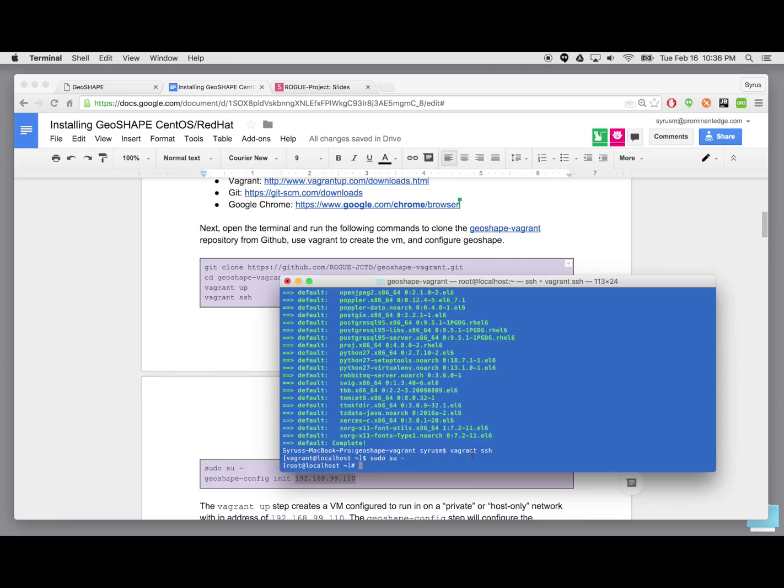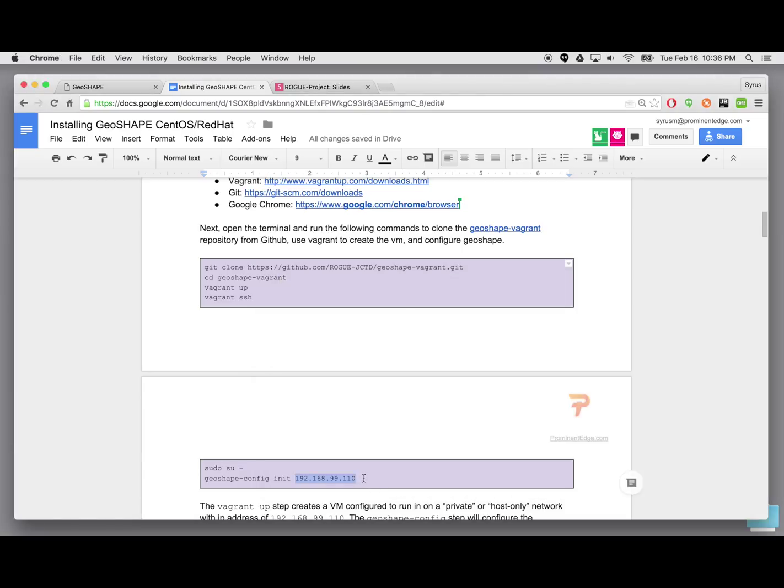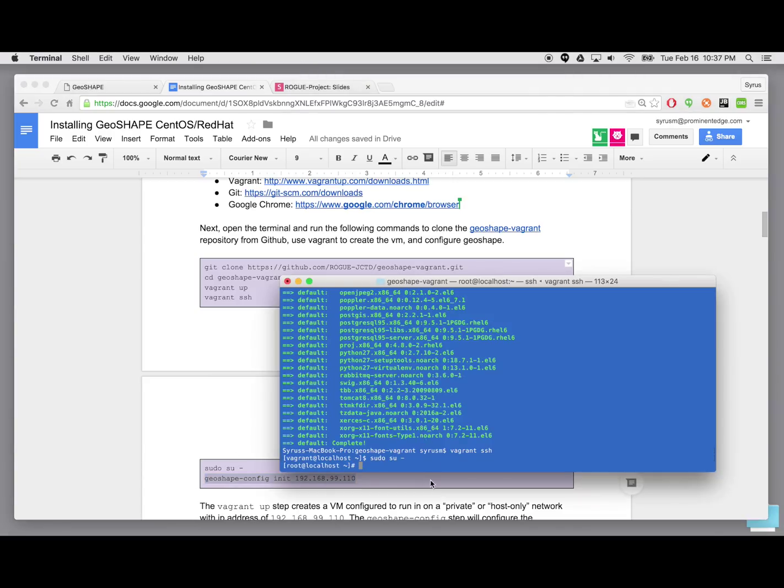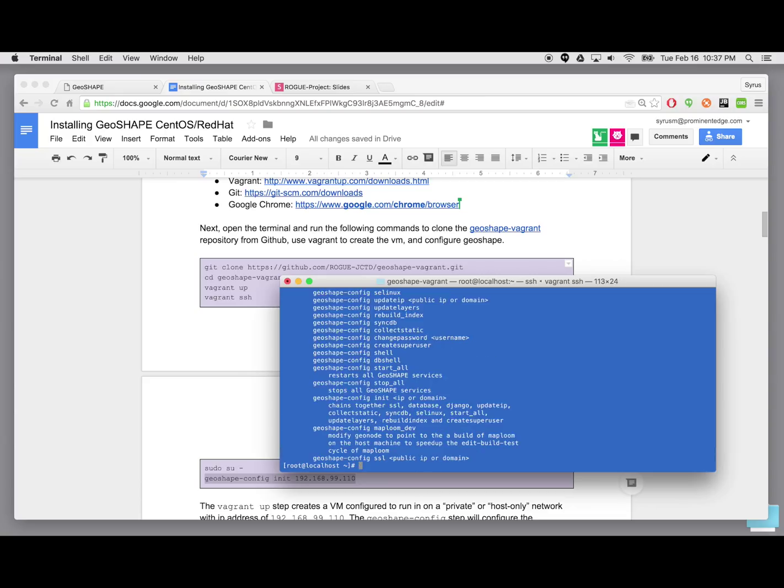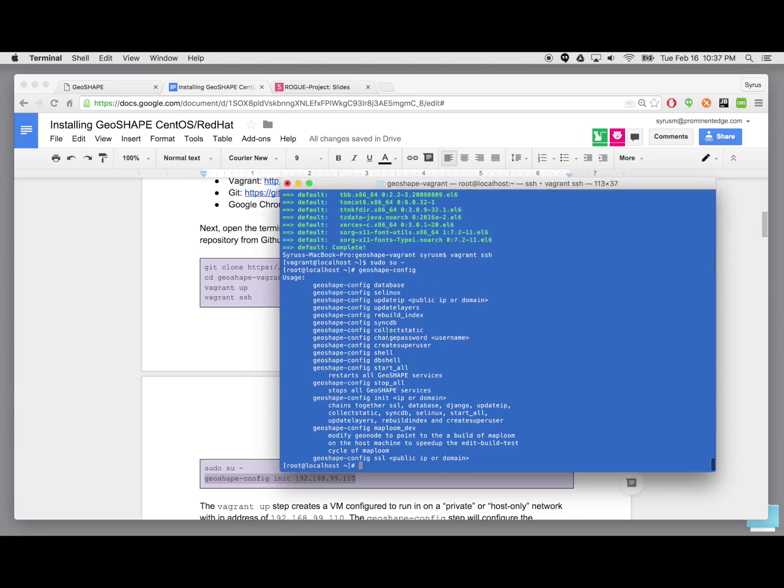And let's go ahead and run this next command, which is geoshape config init. And then we'll provide it with an IP address. Actually, before I run that command, let me show you that if you just type in geoshape config, you'll get a list of available commands of what can be done. And we're going to be running the init command, which is here. Okay.